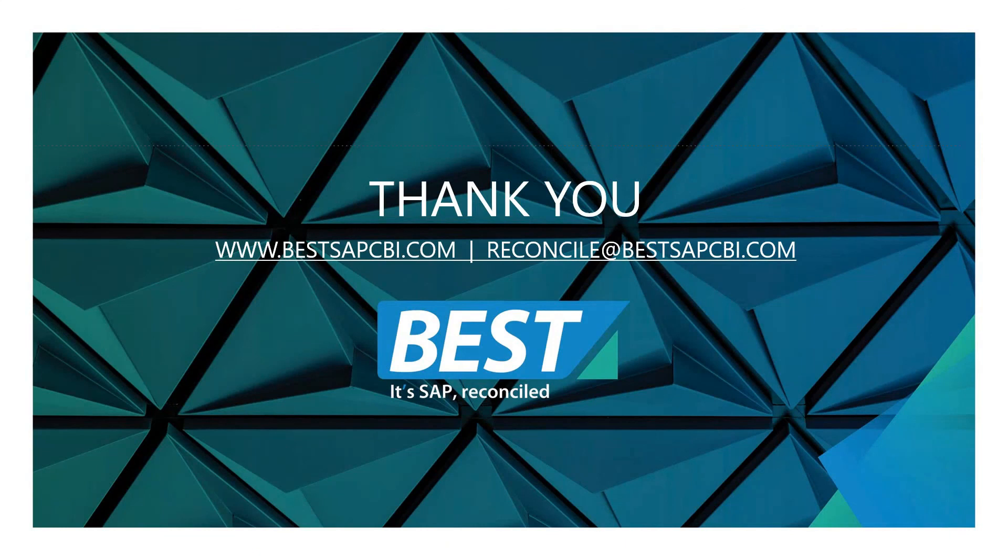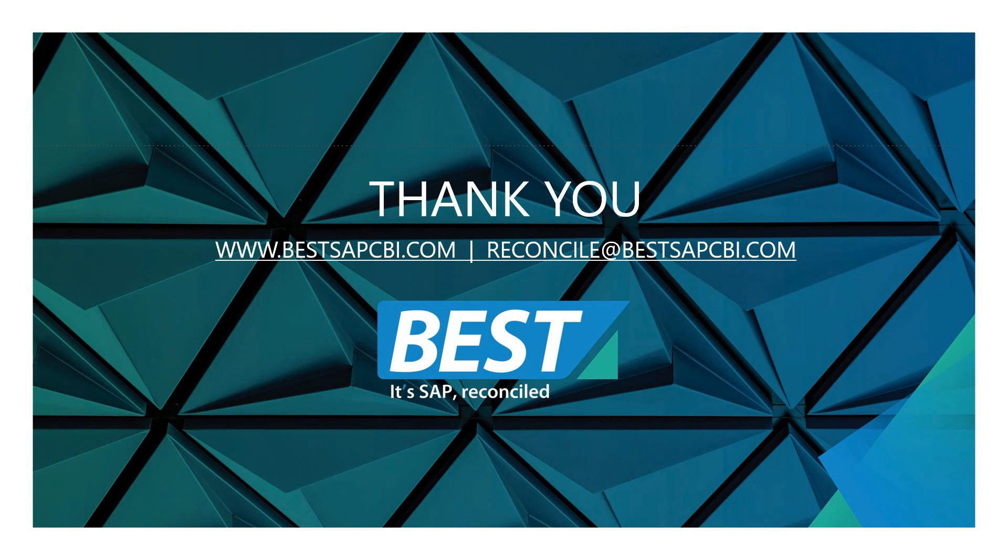Thank you for taking the time to watch and listen to this. If you'd like further details, there's our website address, or you can email us directly at that email address. Thanks very much and goodbye.